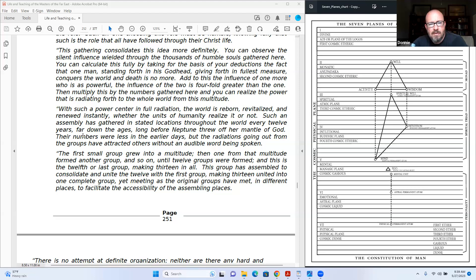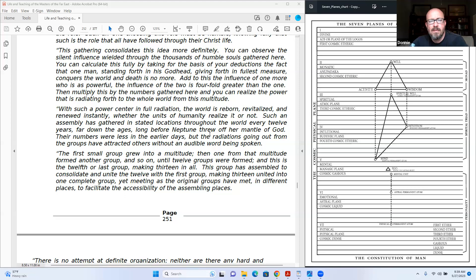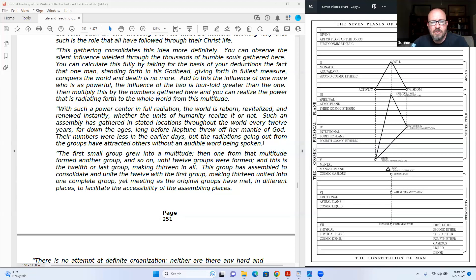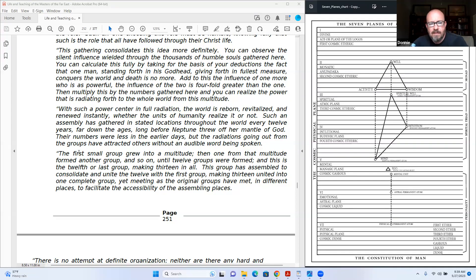Whether units of humanity realize it or not, such an assembly is gathered in stated locations throughout the world every twelve years. Far down the ages, long before Neptune threw off her mantle of God, their numbers were less in the earlier days, but the radiations going out from the groups have attracted others without an audible word being spoken. The first small group grew into a multitude, then one from that multitude formed another group, and so on until twelve groups were formed. And this is the twelfth or last group, making thirteen in all.